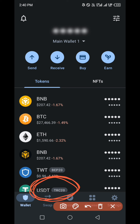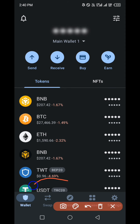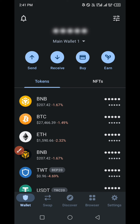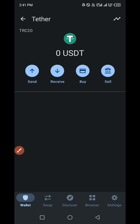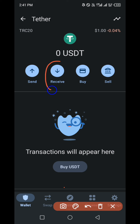How do we deposit USDT into our Trust Wallet? What you have to do at this point is click on the USDT option. Then you click on Receive.